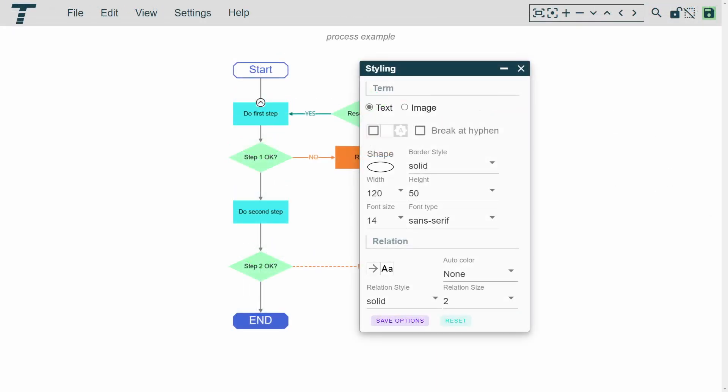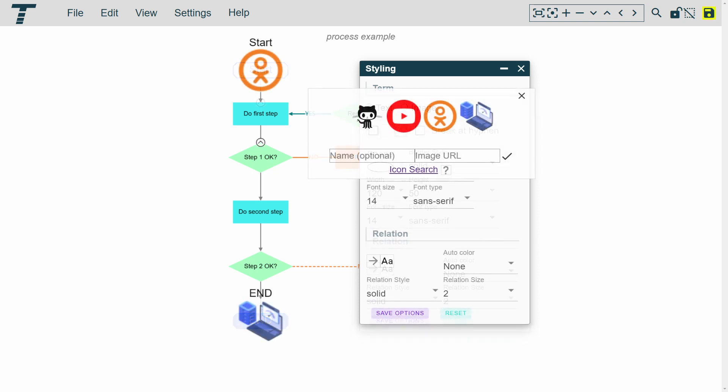There is a wide range of options for customization, including colors, shapes, and fonts. You can also add images and icons to your graphs to make them more visually appealing.